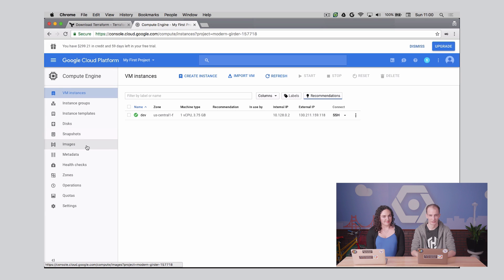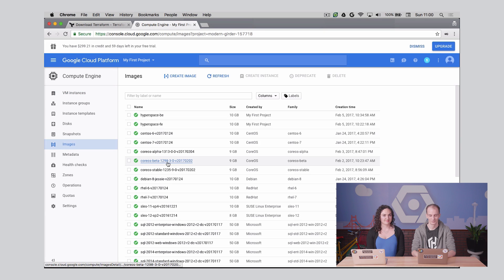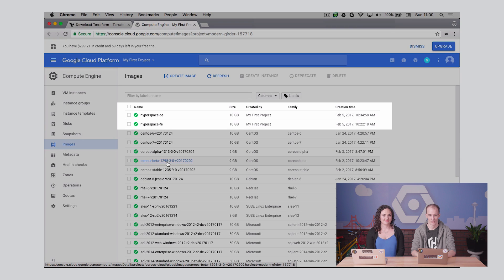Navigating to the list of GCE images, you can see that I already have two separate images, one for the front-end and one for the back-end.